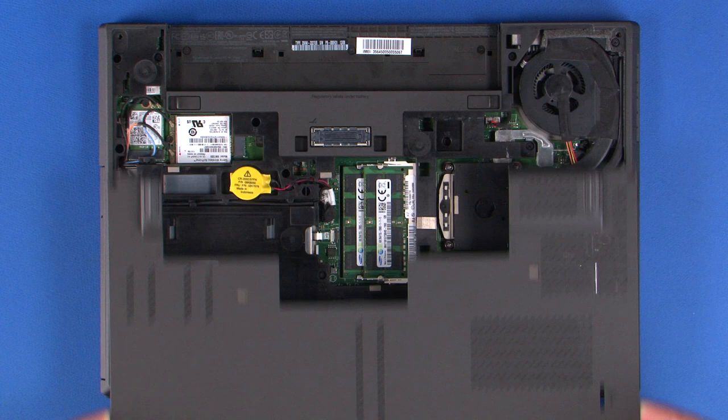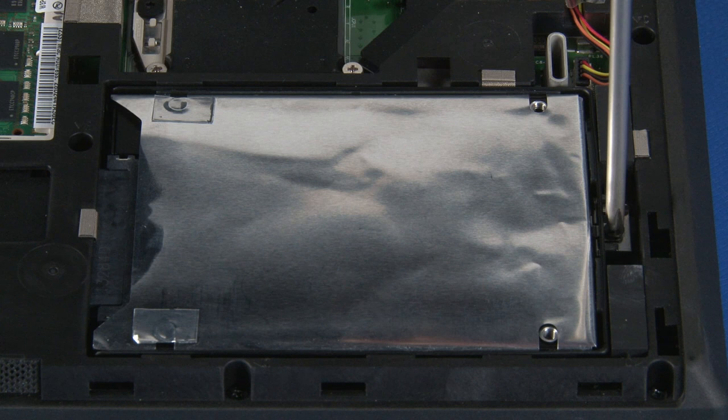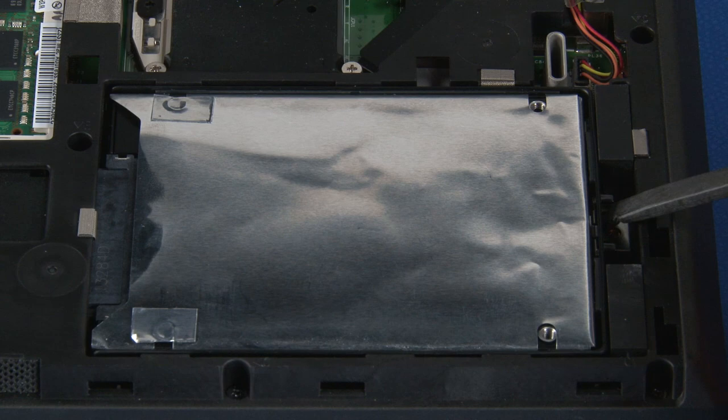Remove the single retaining screw securing the hard disk drive and bracket to the chassis. Lift and slide the drive assembly to disconnect the drive.